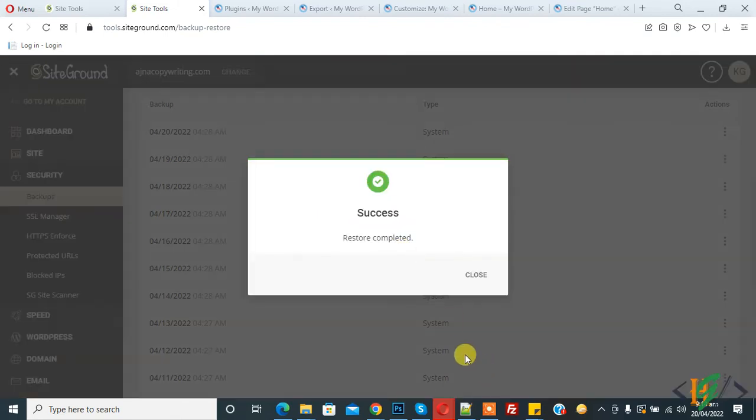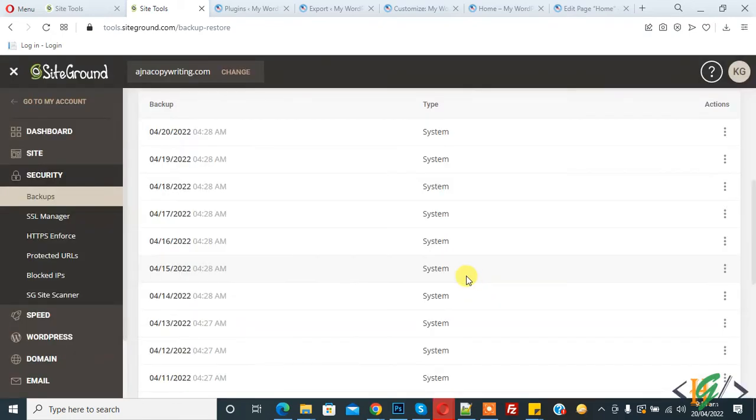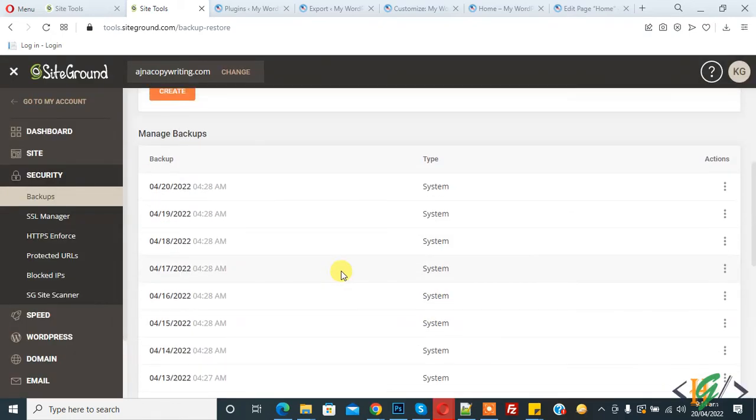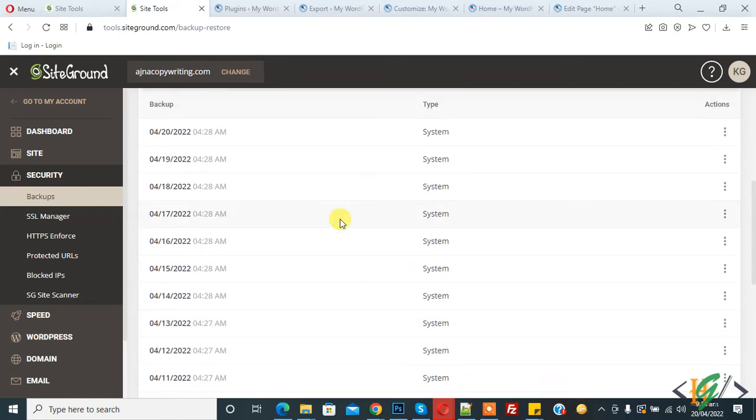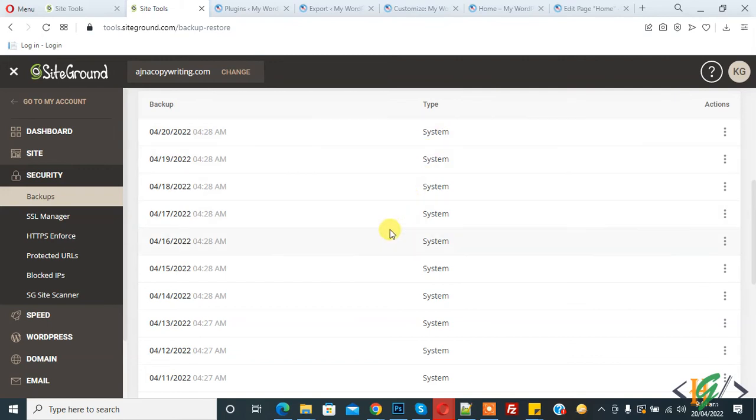Now success, restore completed. Close. So in this way you can restore a WordPress website backup from SiteGround hosting. All these backups are by the system so you can create manual backups also.